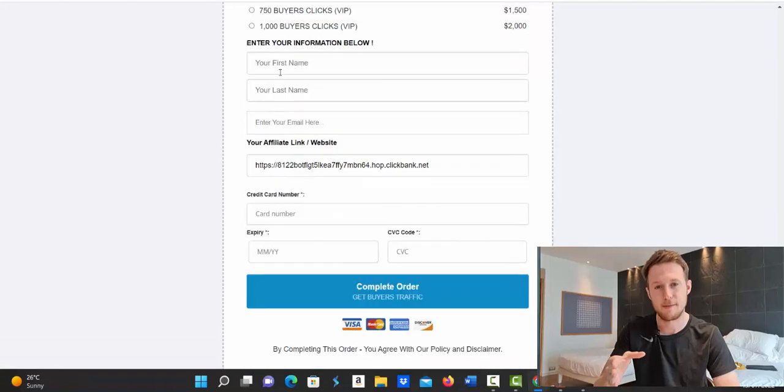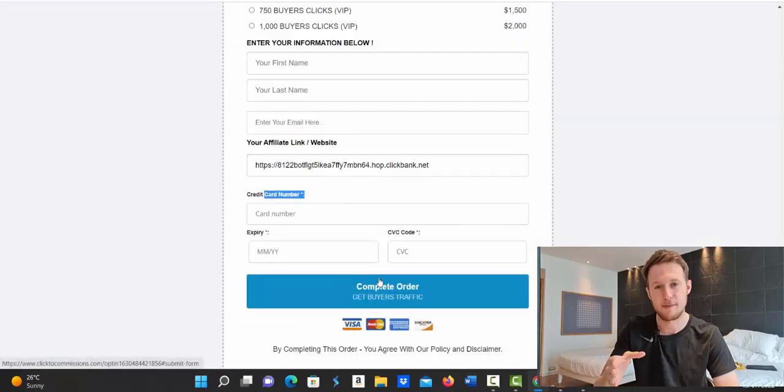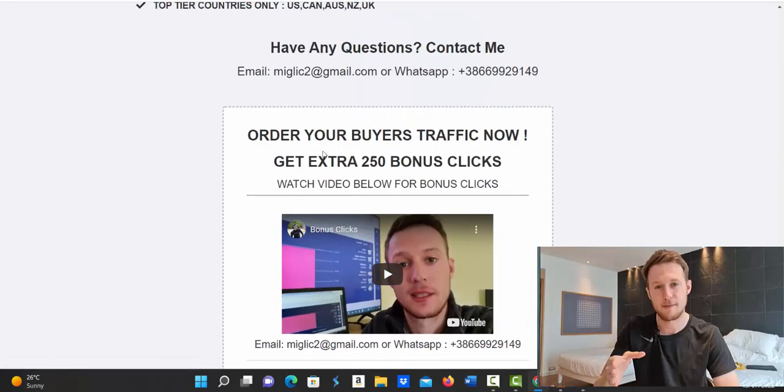Enter your first name, your last name, your email address, copy your link from Clickbank, paste this link in here, enter your credit or debit card information, click complete order and you're ready to go.